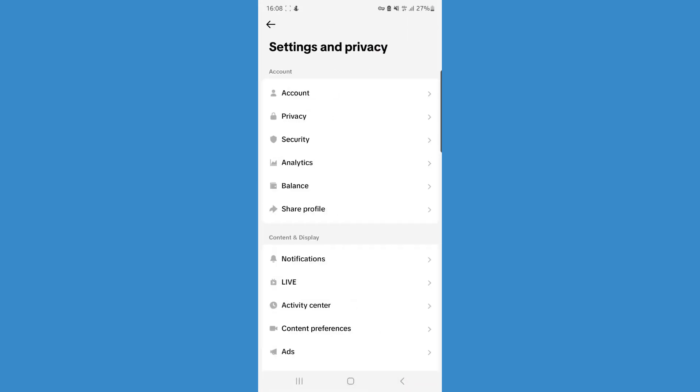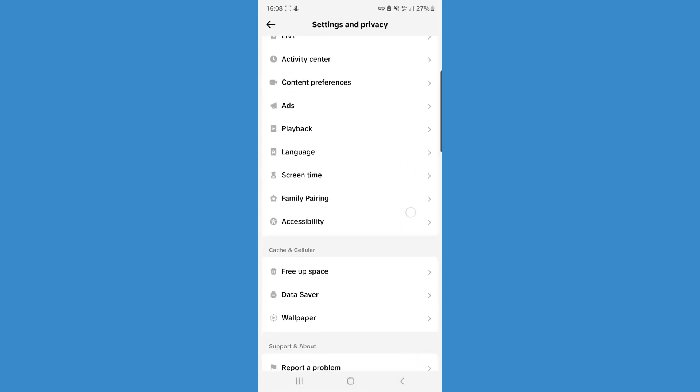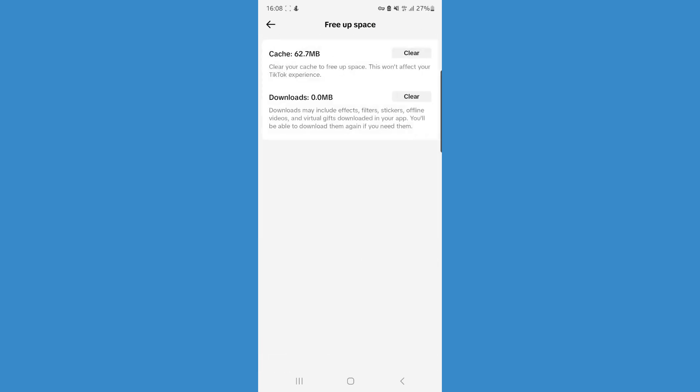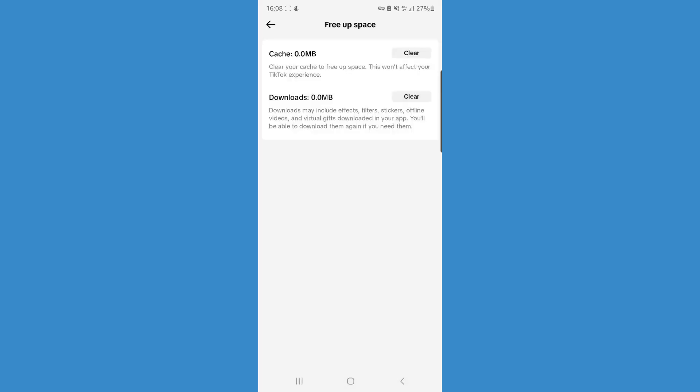Now scroll down until you see the option for free up space. Click on this, and then clear your cache and also clear your downloads. This will refresh TikTok and remove any bugs that might be present on your app.